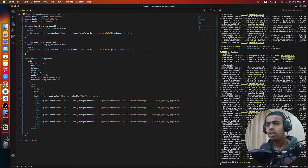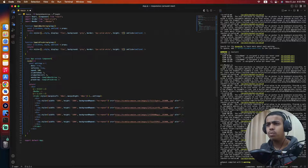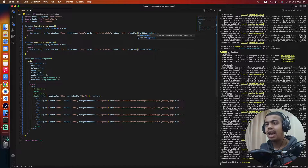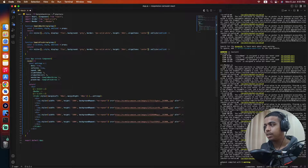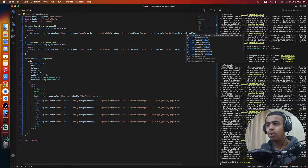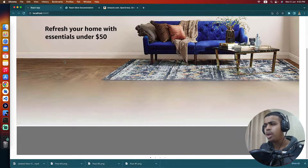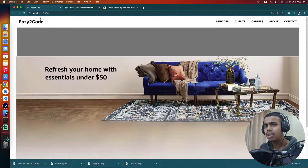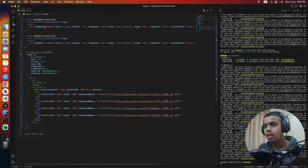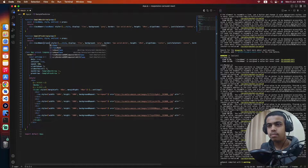We'll set the background to gray, add a border of 2px solid white for a glow effect, set the height to 20vh, align items to center, justify content to center, and add a border radius of 5px. After saving, we see the styling isn't applied correctly yet. By reading the React Slick documentation, we include the style inside curly braces — now it's accessible.